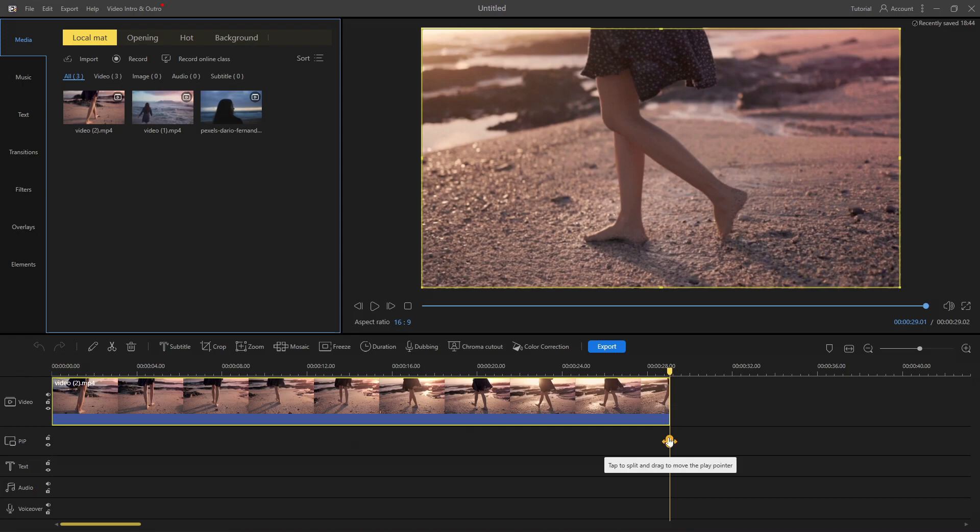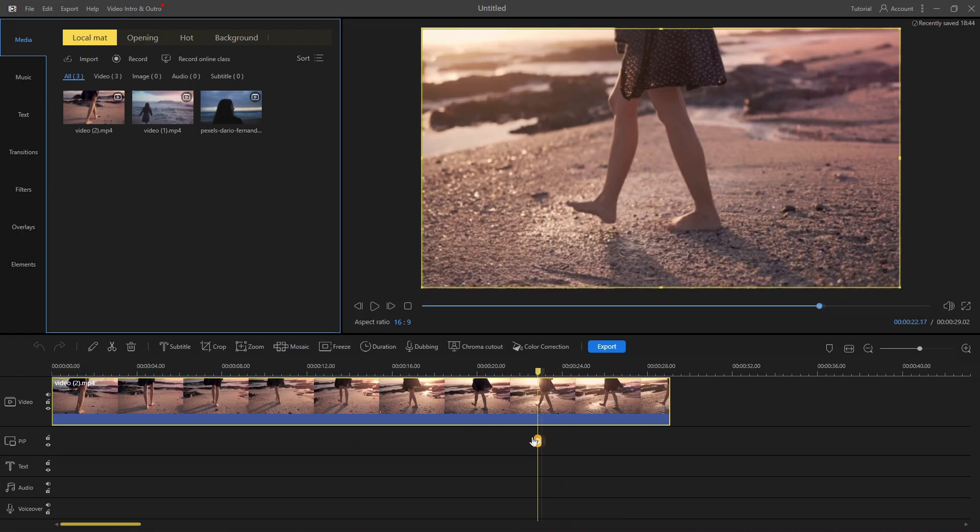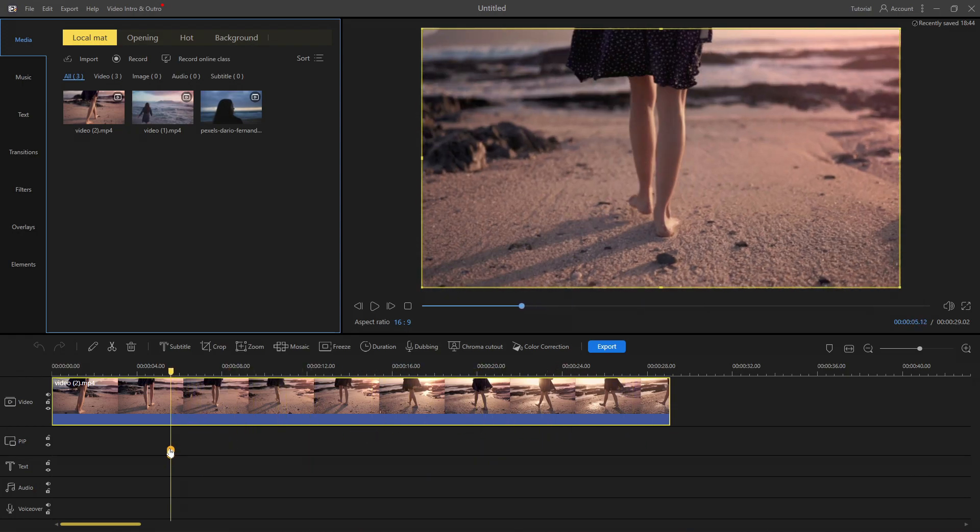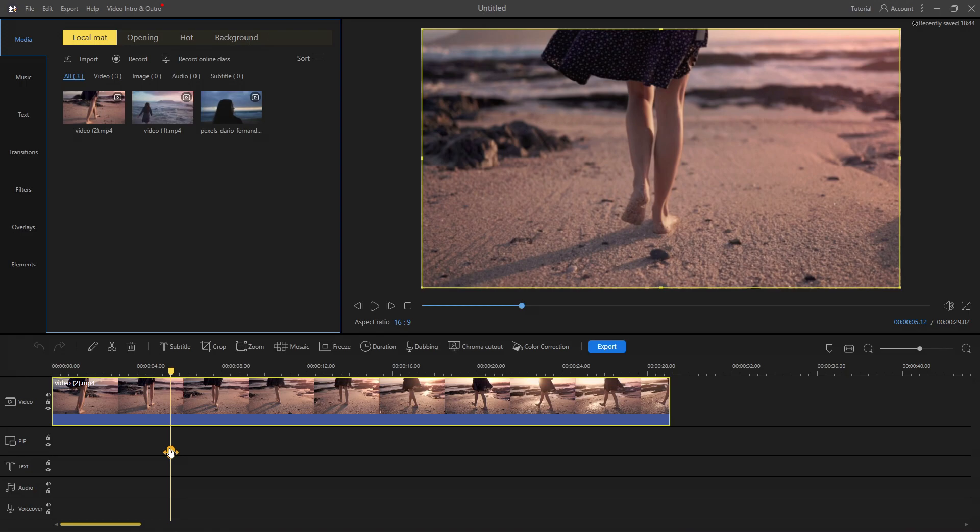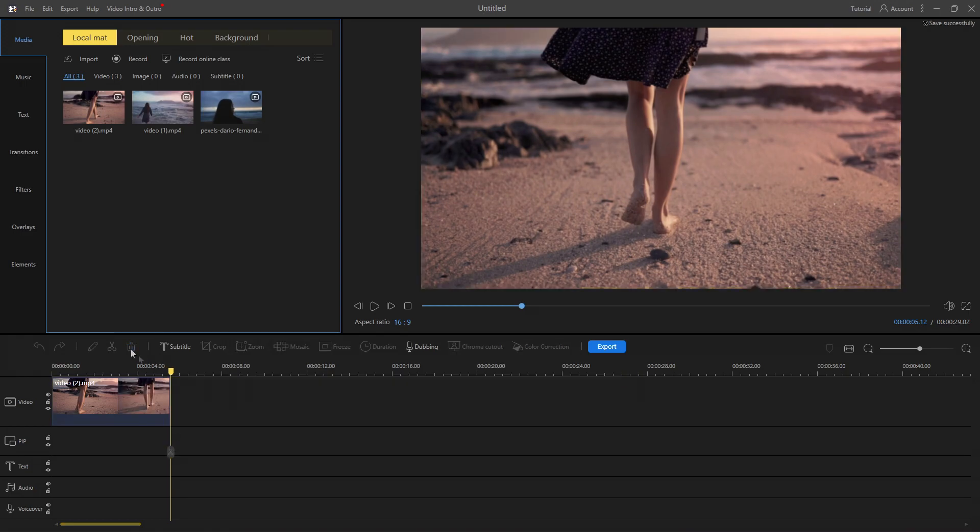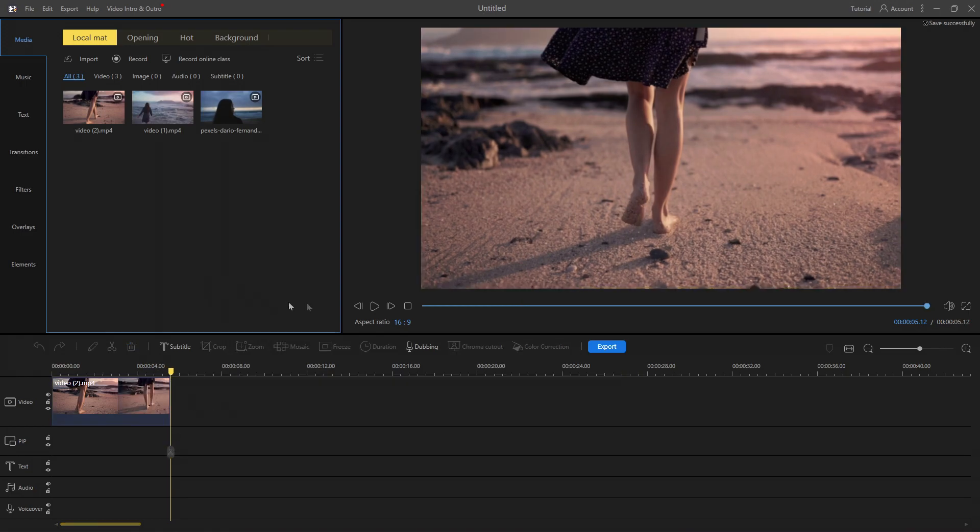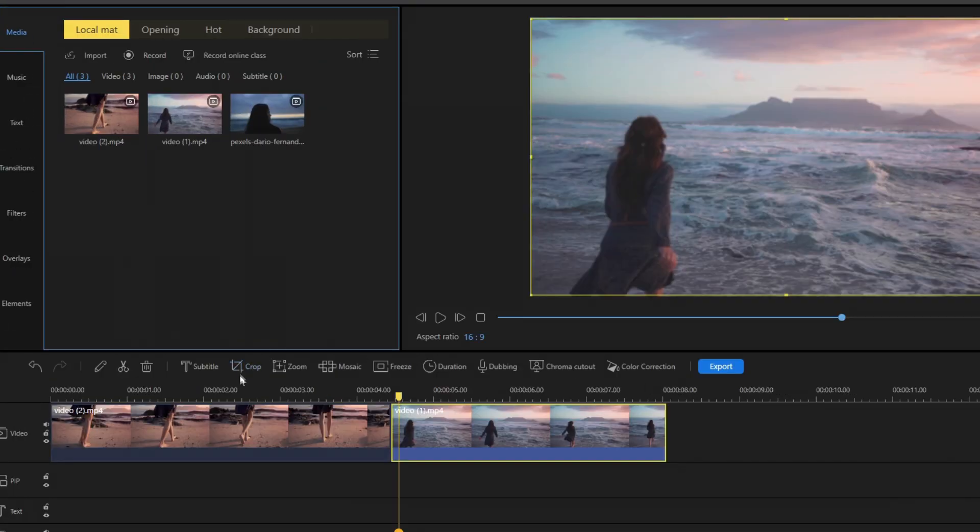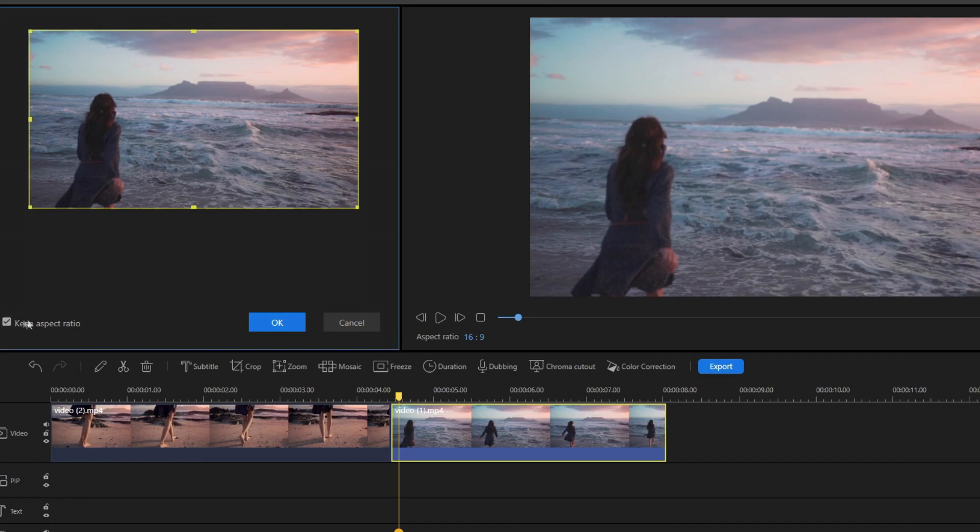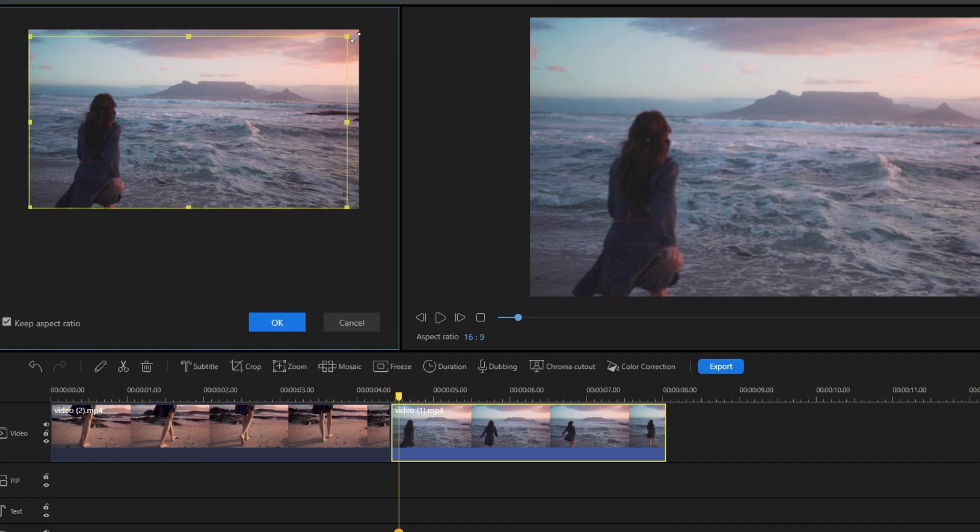You can split the video by clicking the scissor icon. By clicking the crop icon in the shortcut menu, you can easily crop the video as you need. Make sure to check the box that says keep aspect ratio.